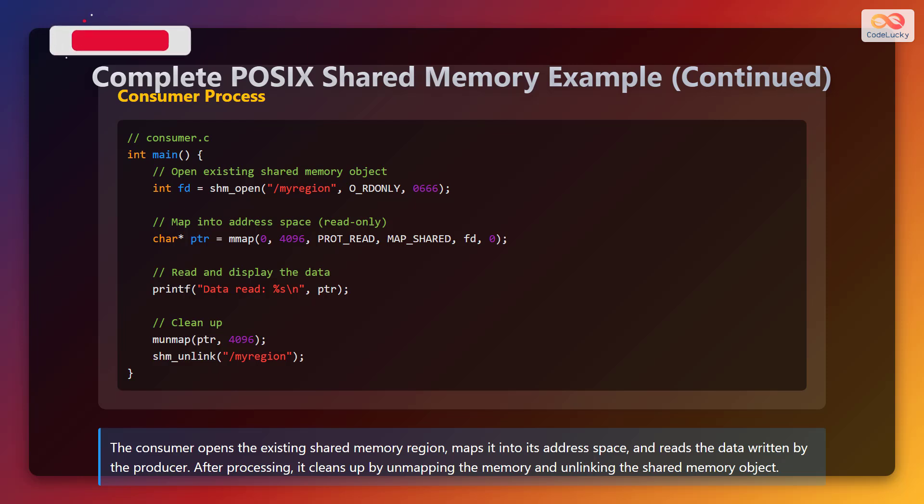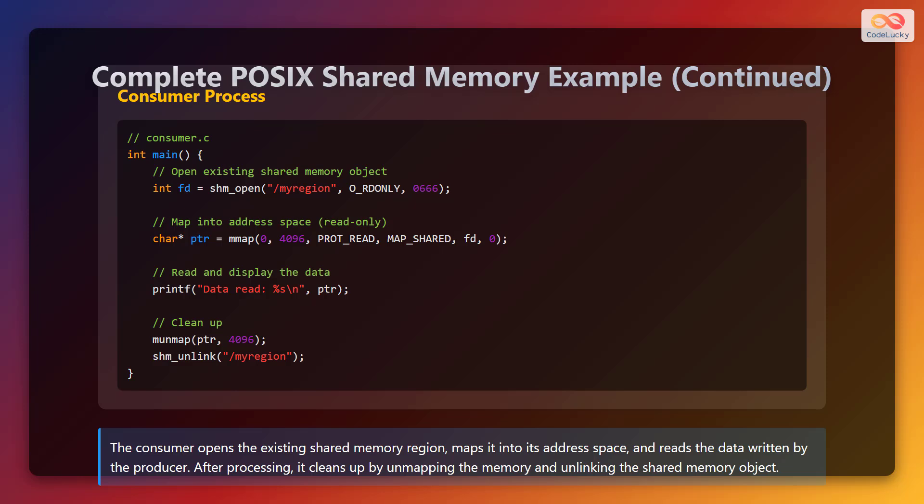Complete POSIX shared memory example — consumer process. The consumer opens the existing shared memory object using shm_open. Then it maps it into the address space in read-only mode using the mmap function. It reads and displays the data, and cleans up by unmapping using munmap and unlinking the shared memory object using the shm_unlink function. The consumer opens the existing shared memory region, maps it into its address space, and reads the data written by the producer. After processing, it cleans up by unmapping the memory and unlinking the shared memory object.